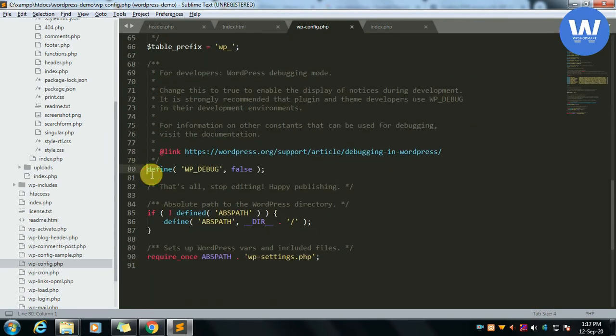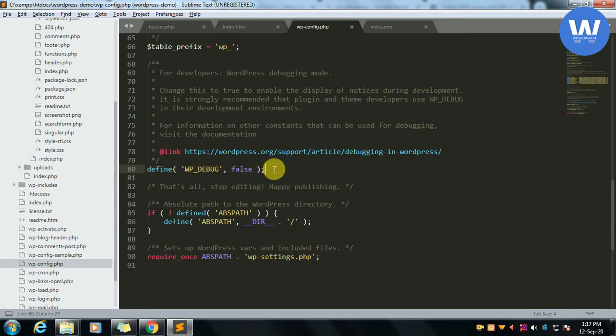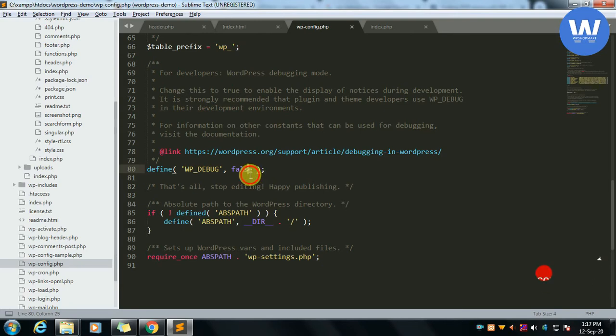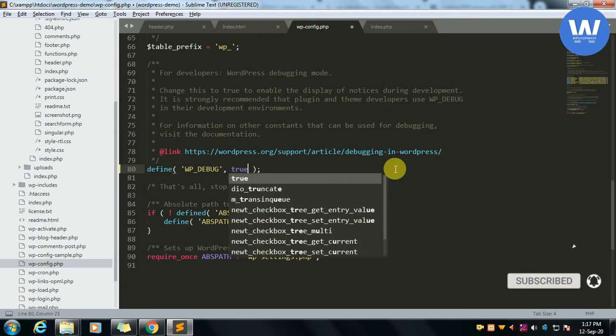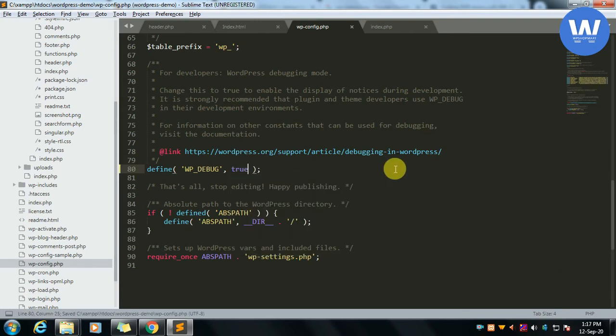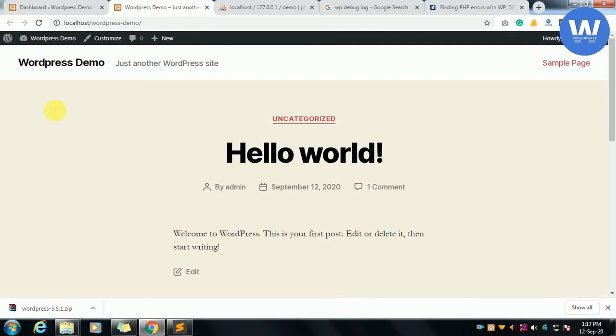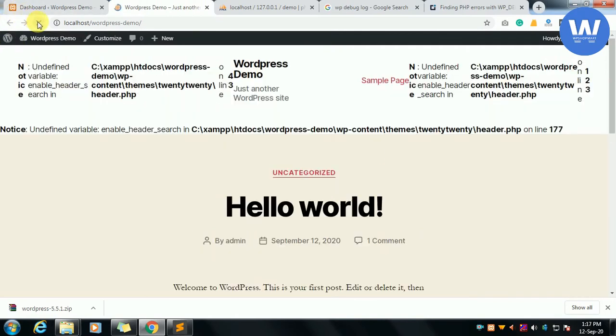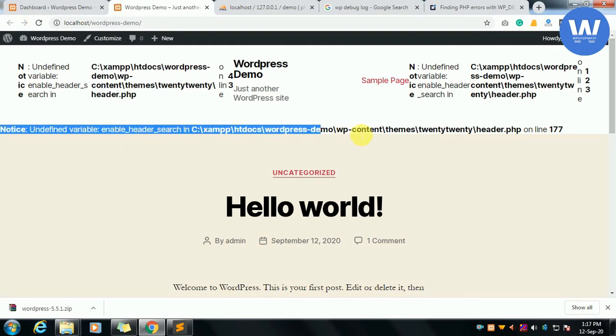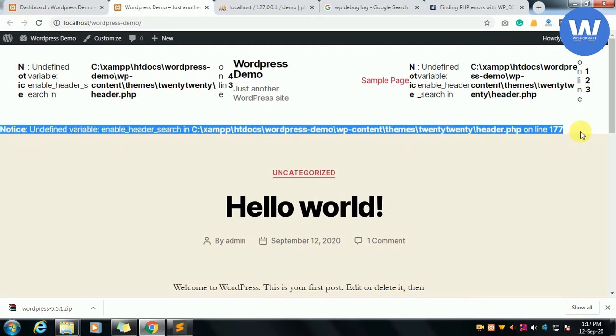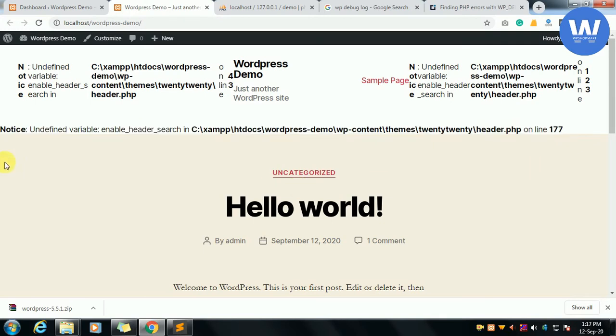We can see that there is WP_DEBUG constant defined which is set to false by default. That's why the error is not showing. We will simply make it true and now we will run this again.